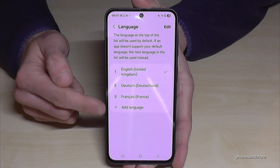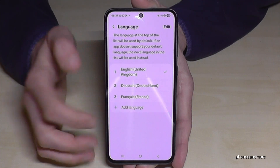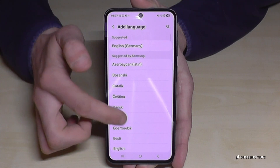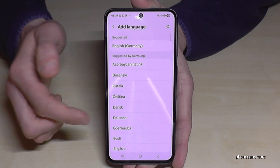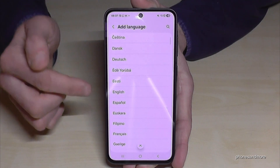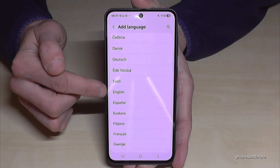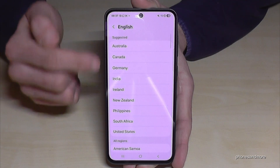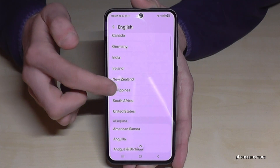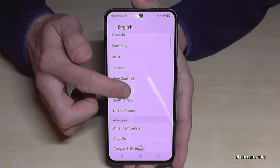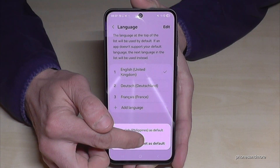Tap the green plus symbol to add a language. You can now choose from many languages. At the second step, you usually have to choose a local dialect — let's take the dialect from the Philippines, for example.